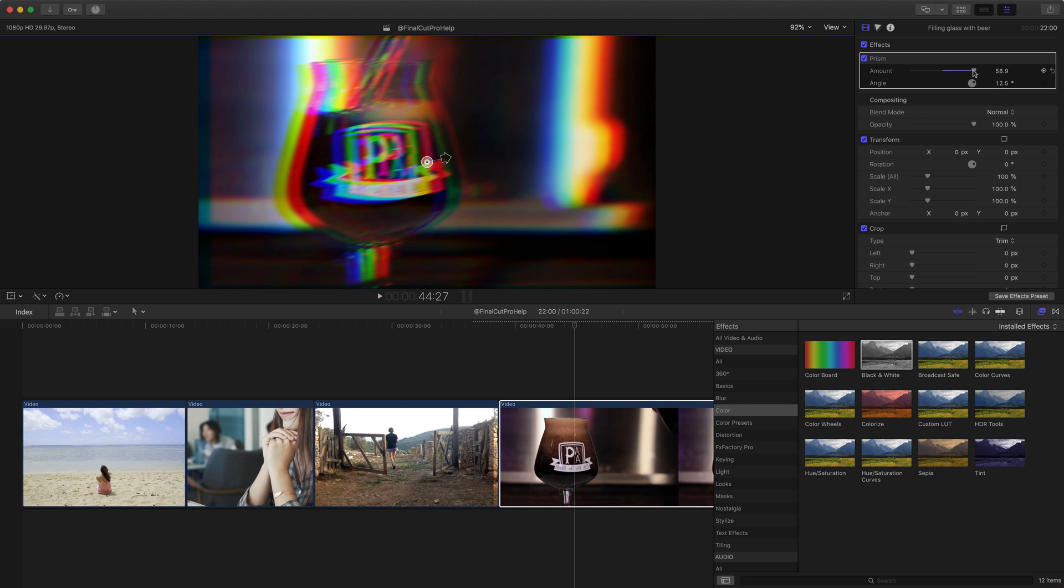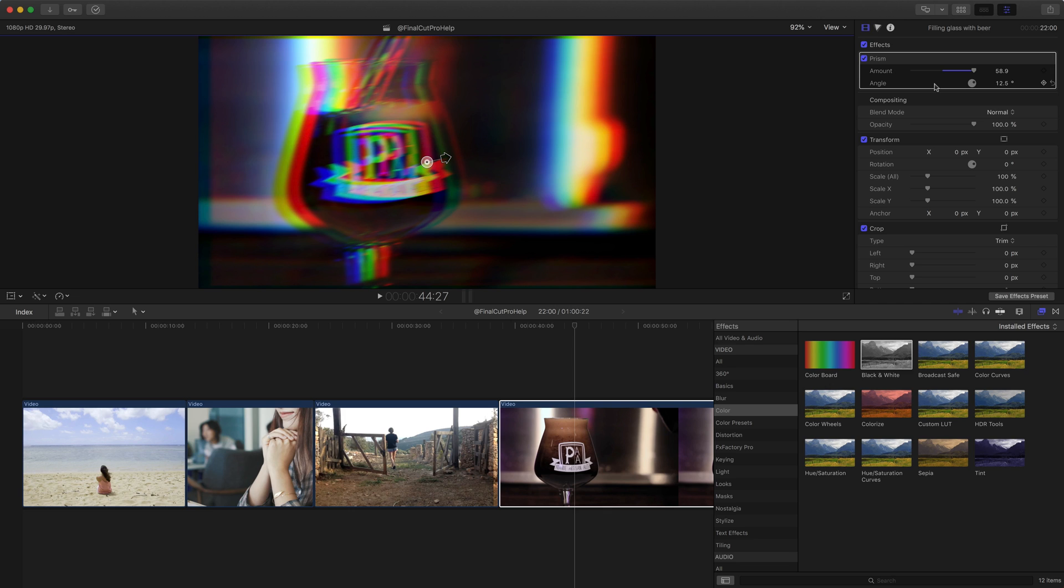So it's nice to have these on-screen controls that you can use to adjust the effects in a more visual way instead of just having to adjust numbers in the inspector. There's a reason that you have both controls. Sometimes you will want to use the controls in the viewer. Other times you'll want to use the controls that are available in the inspector.